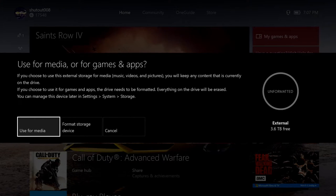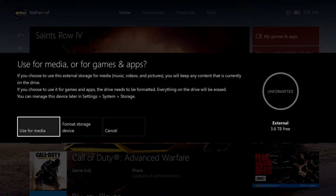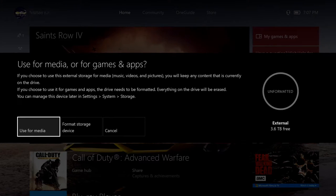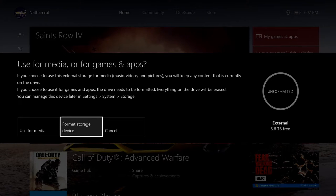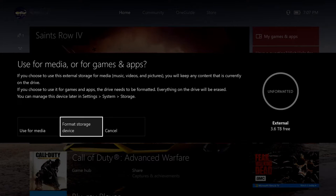Or, if you choose to use it for games and apps, the drive needs to be formatted. That is because Xbox uses a completely different format than what you use for your media. No big deal. You can manage the device later in settings, system, and storage. What we want to do is format the storage device.